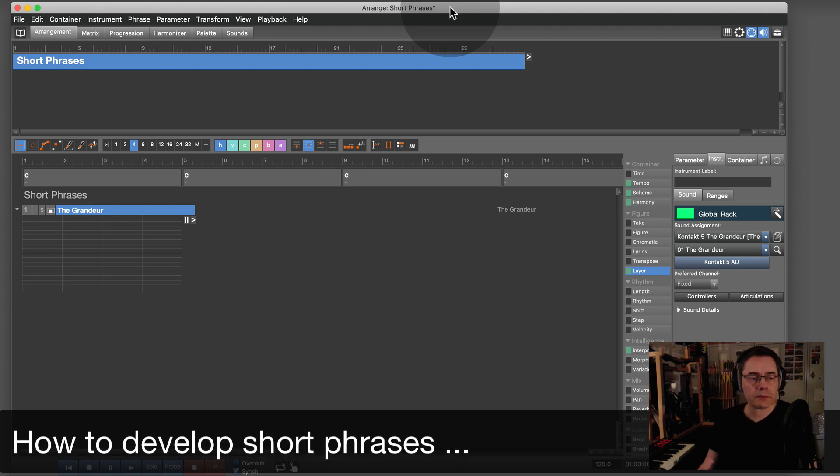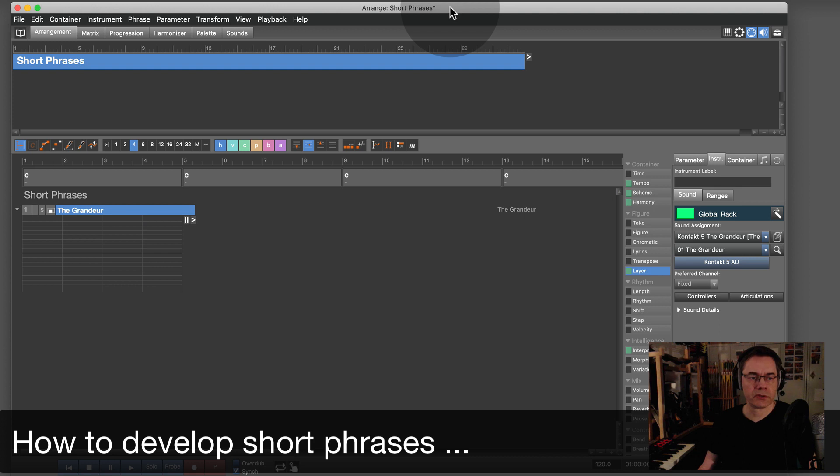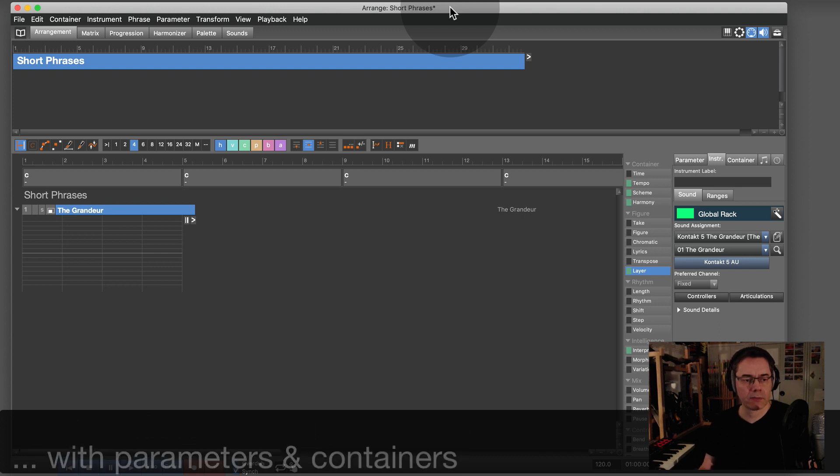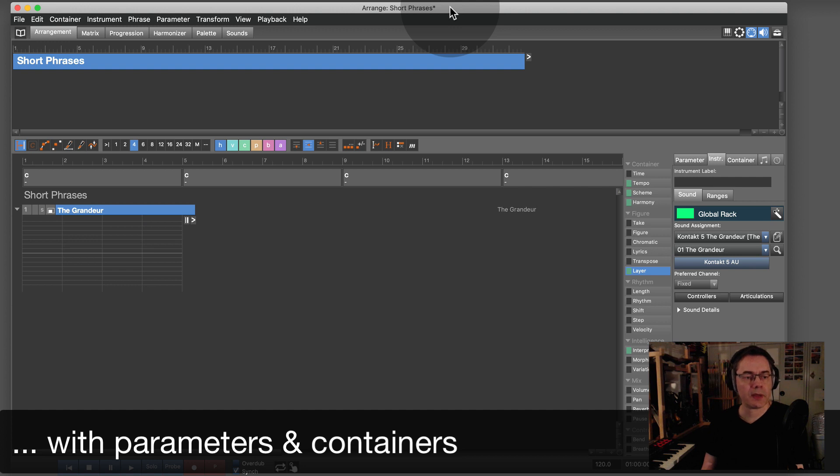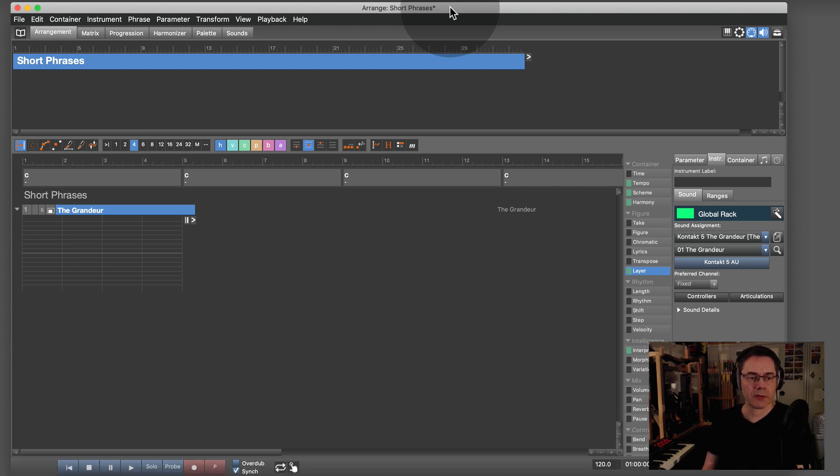What I want to show you now is what I talked about in the last user meeting: keeping phrases short and the use of parameters in containers, and how they affect the music when you move the containers around in the arrangement.